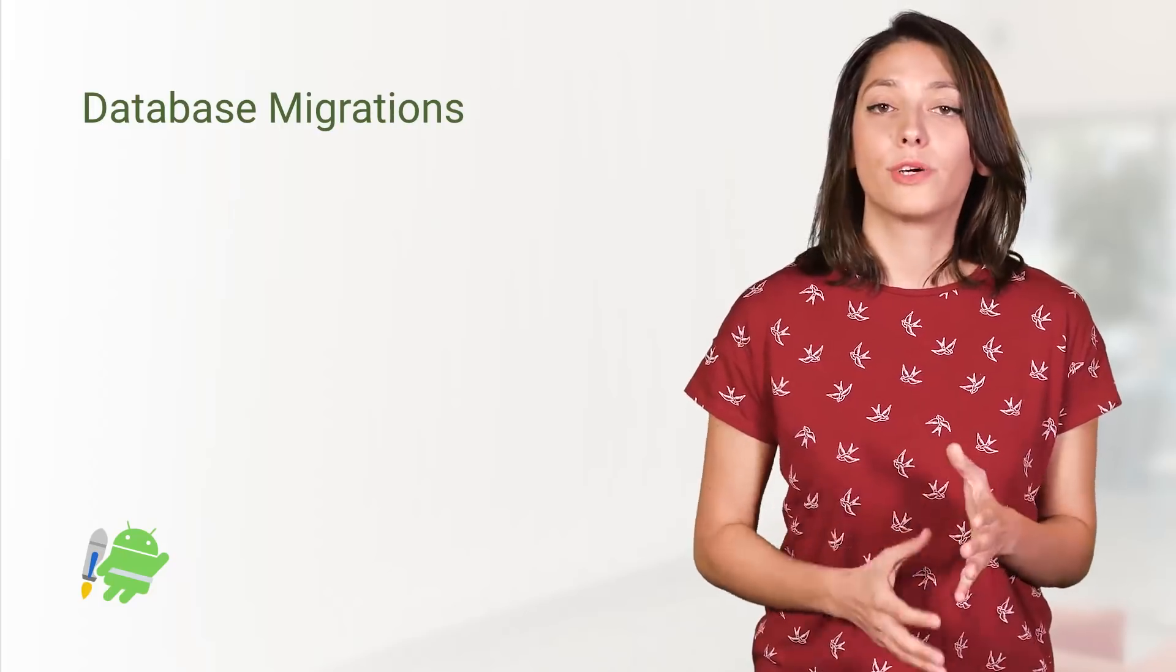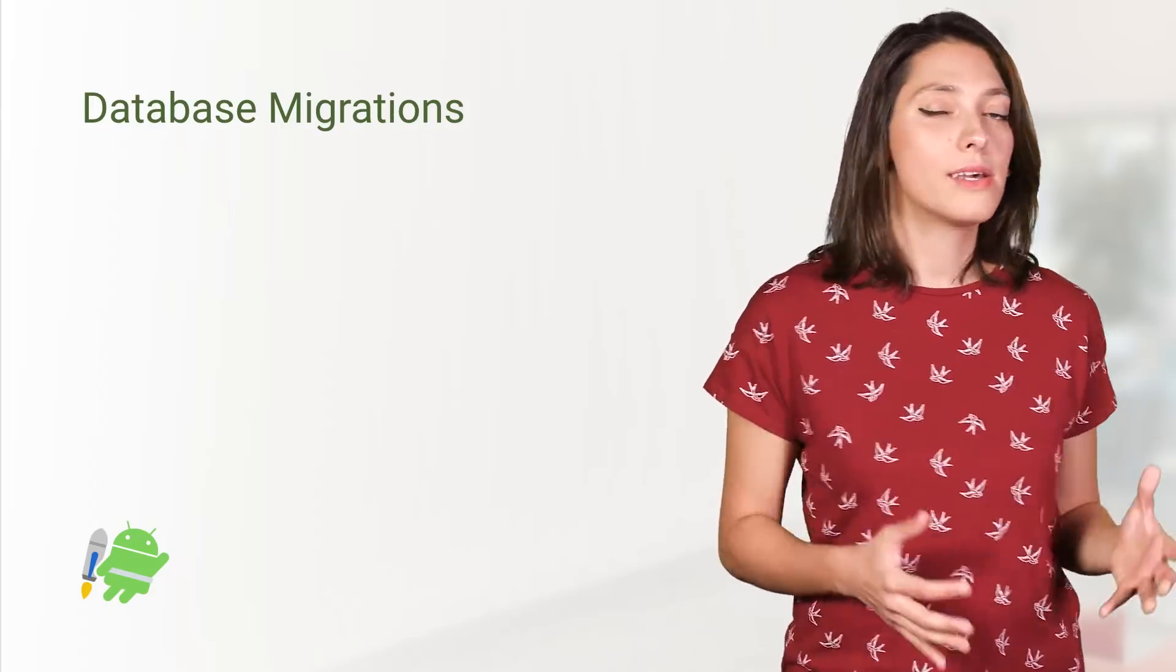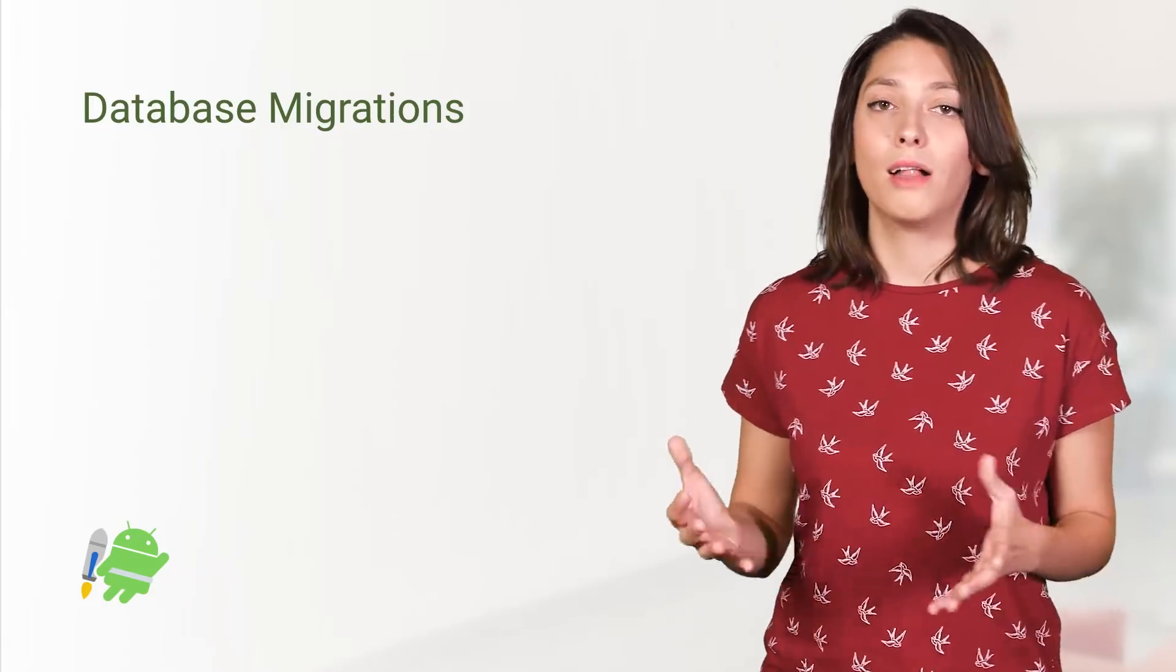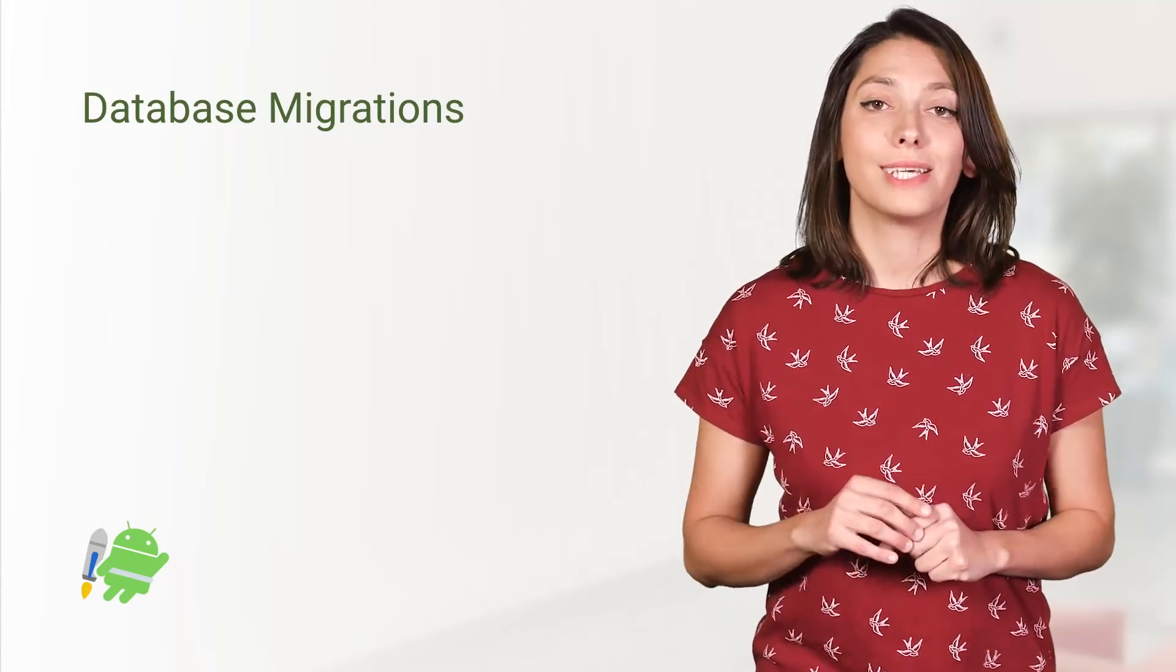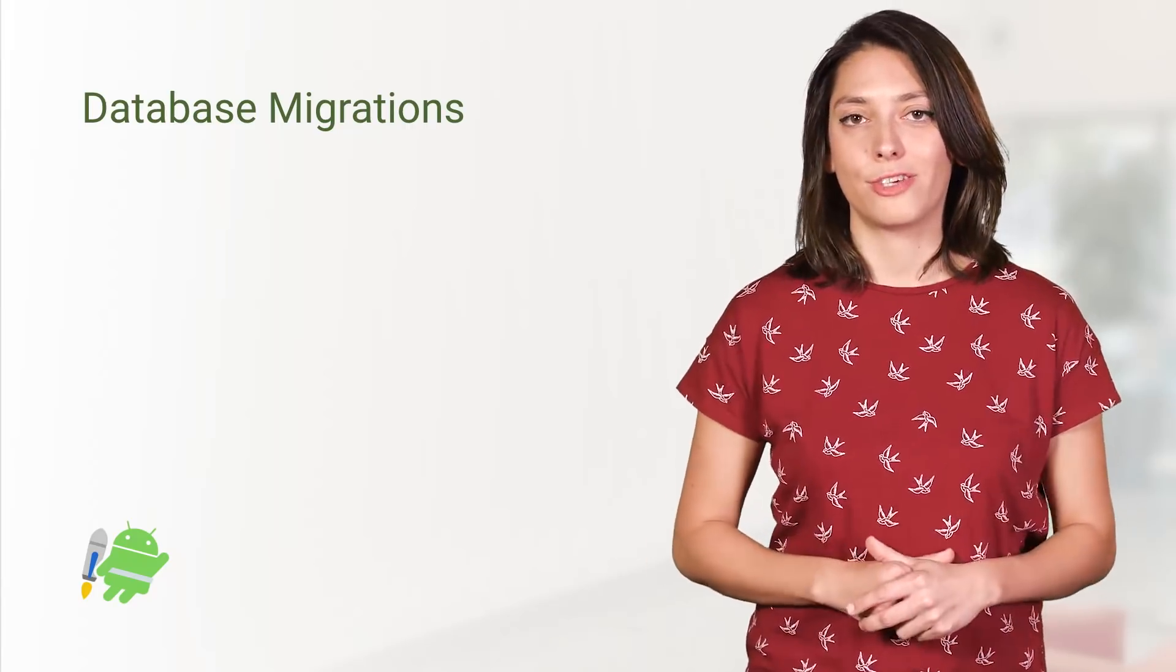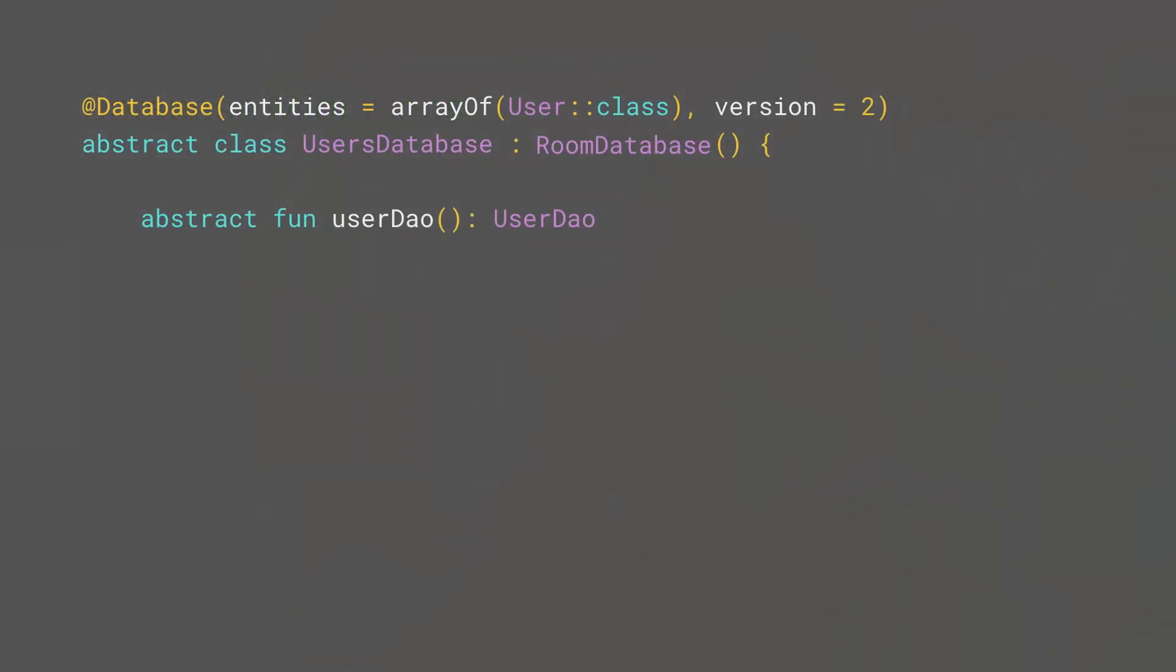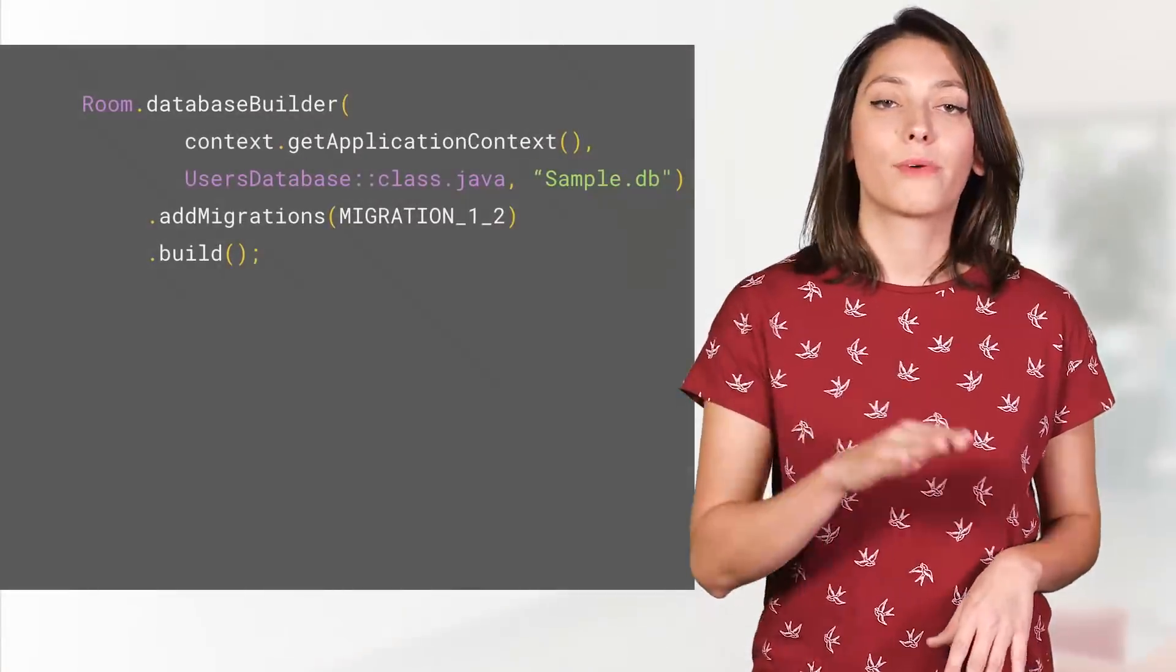Whenever you alter your database schema, either because you've added or renamed a column or table, you need to tell the database how to handle that change. In order to do that in your database class, you'll need to first, update your database version. Second, implement a migration class, which defines how to handle the migration from the old schema to the new one. And then thirdly, add that migration class as a parameter to the database builder.